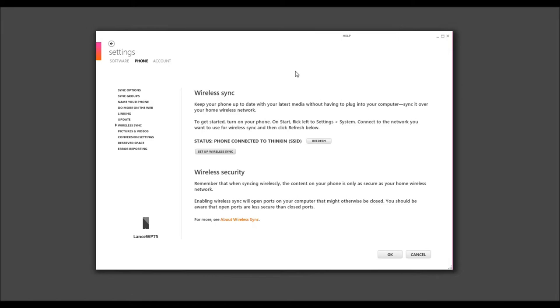Now, you might be asking, why do I want to do that? Well, this way, you don't always have to constantly plug in your phone to your computer. If you're on your network at home or wherever you might set up wireless sync, the good news is you can sync without a cord.